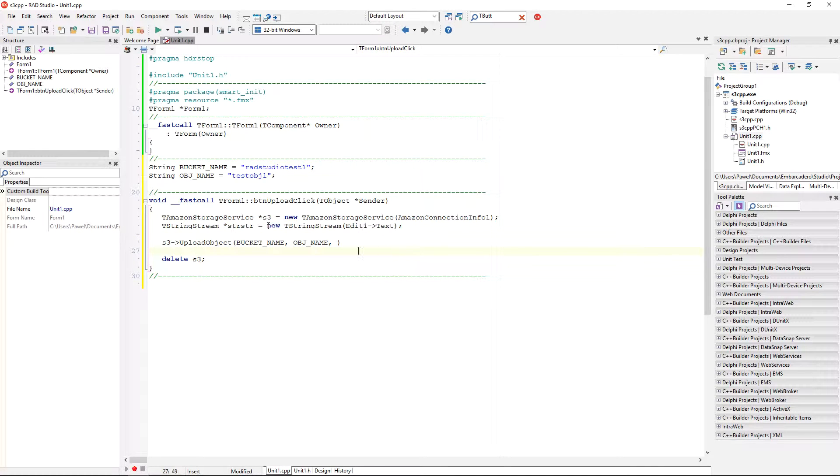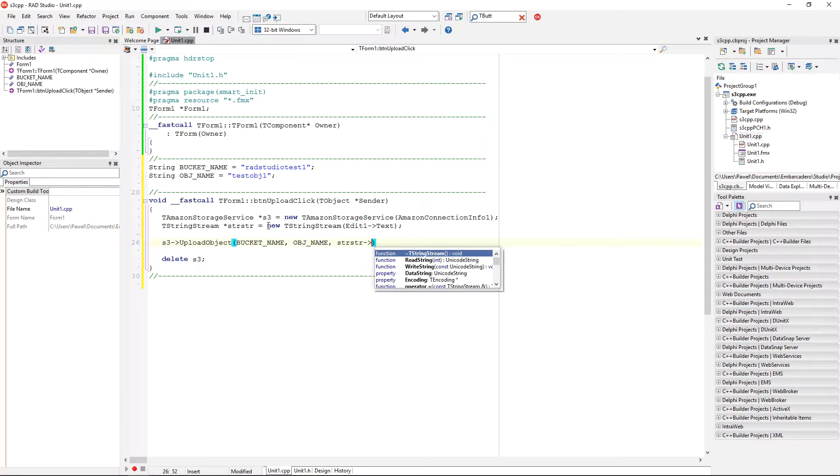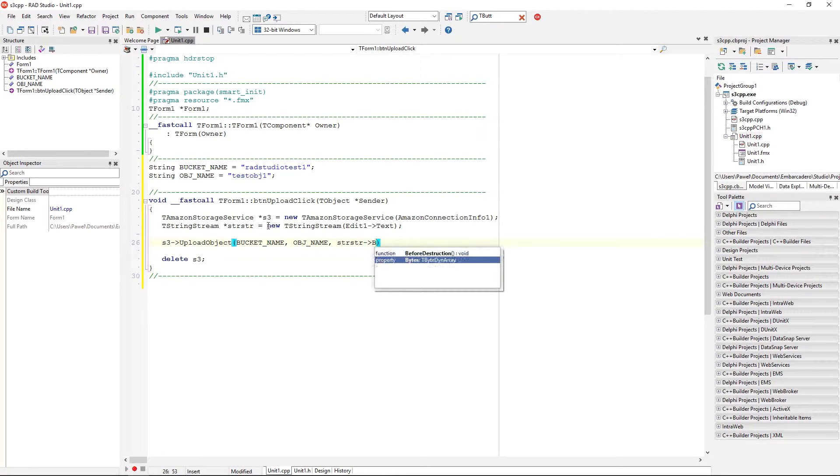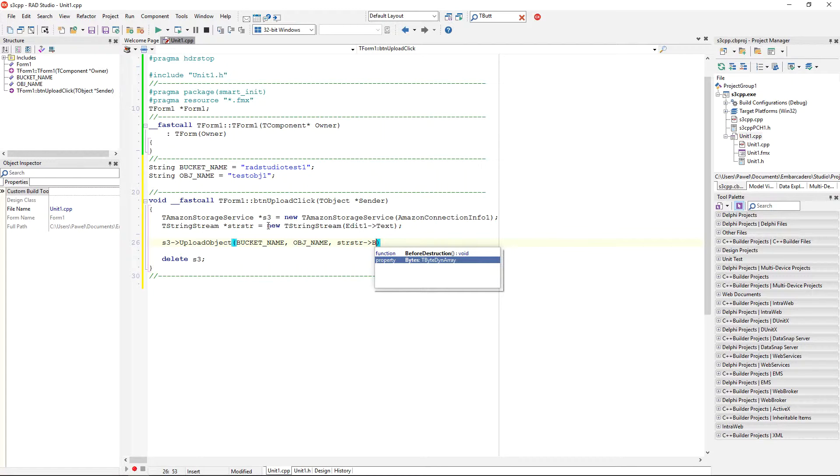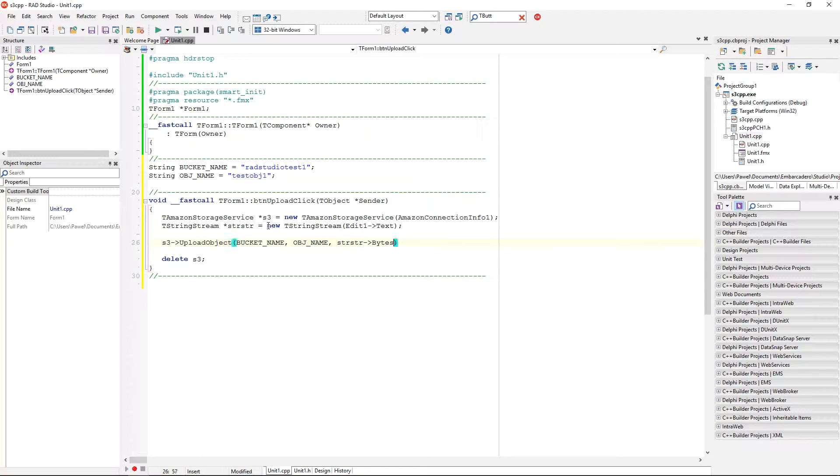So, now, I can just pass the string stream, but it has a convenient property called bytes, and that's exactly what we are needing here, the dynamic array of bytes. Okay,